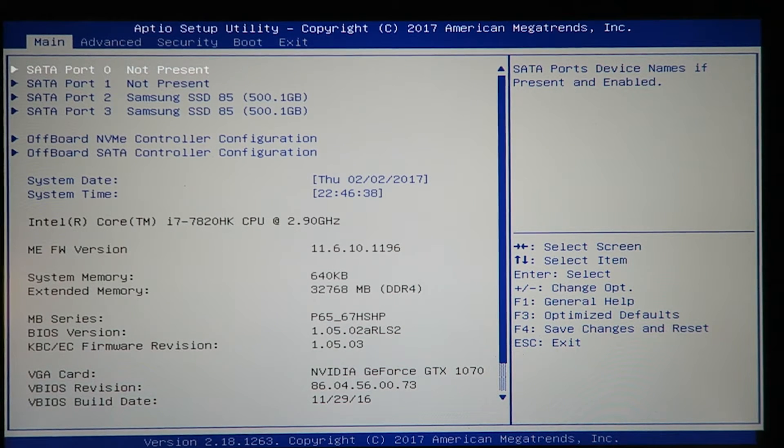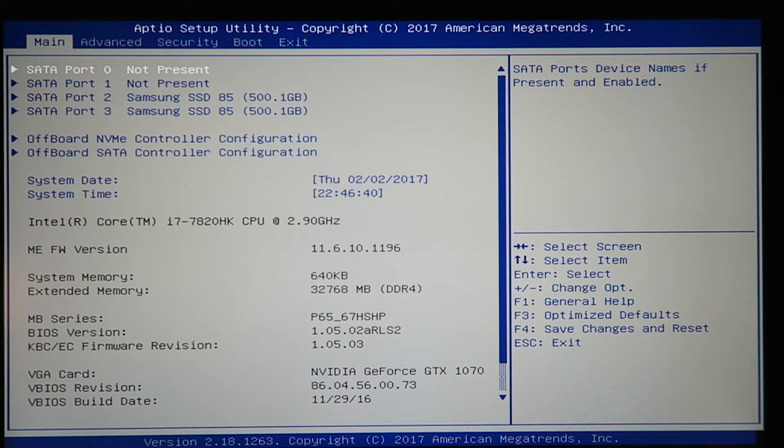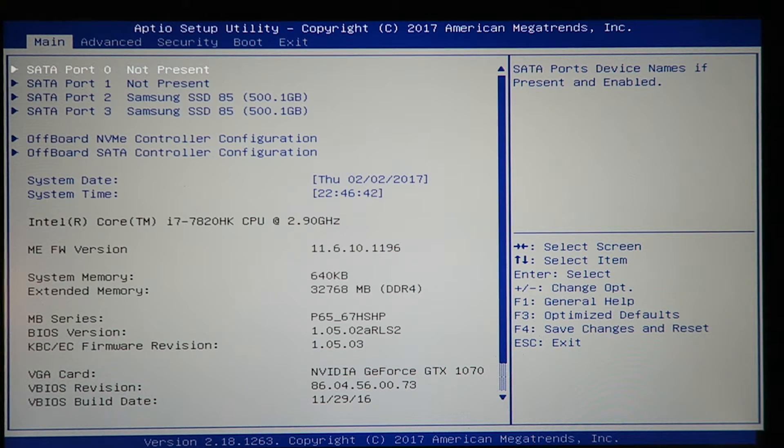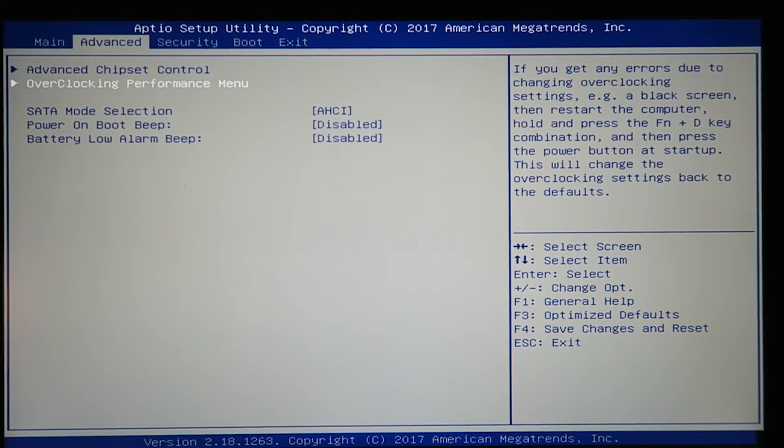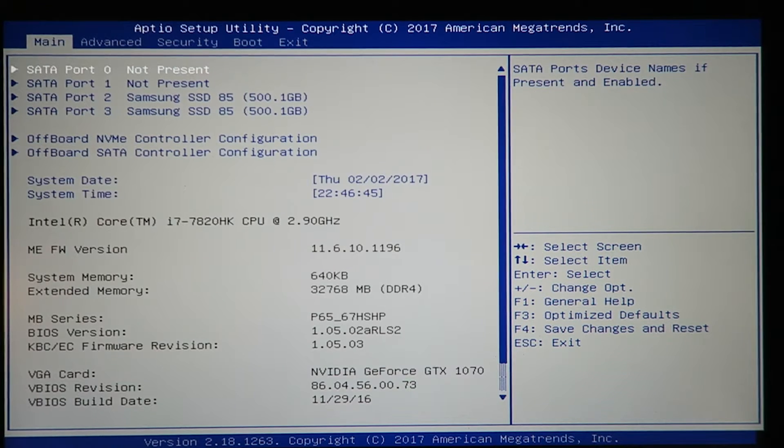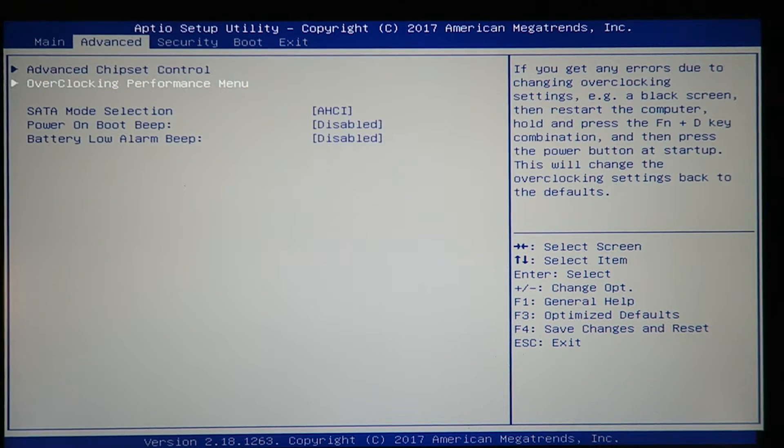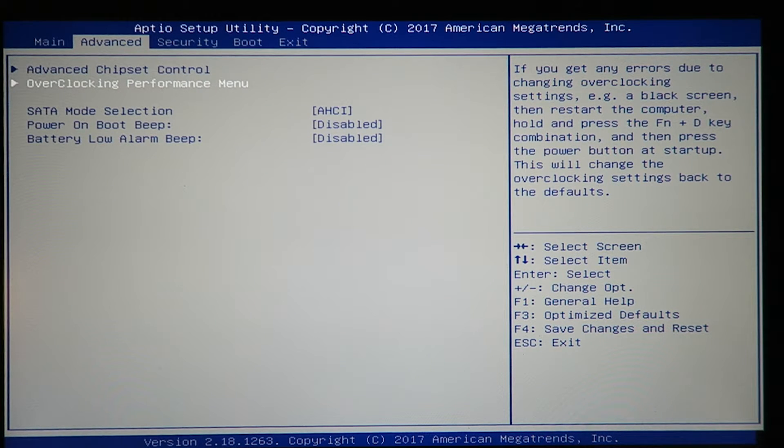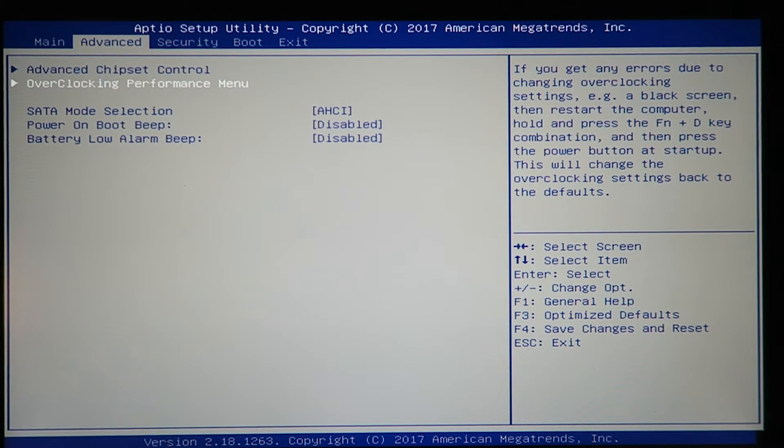I'm going to show you guys how to overclock the Intel 7820 using the Sager 8157. I'll show you three different ways. So you go to the advanced menu, then enter okay for this overclocking performance menu.